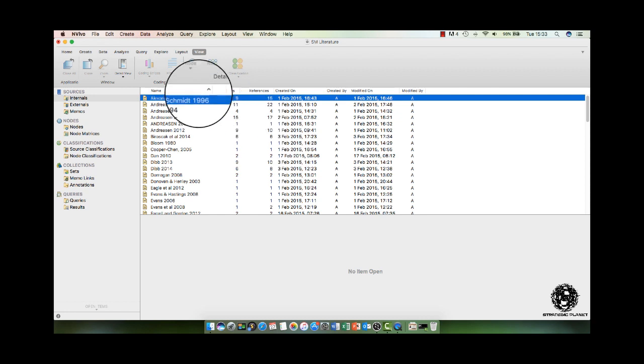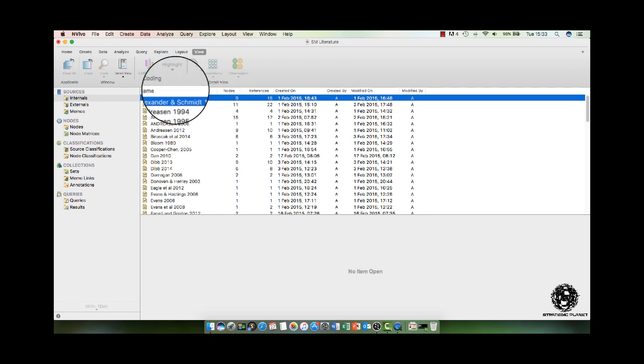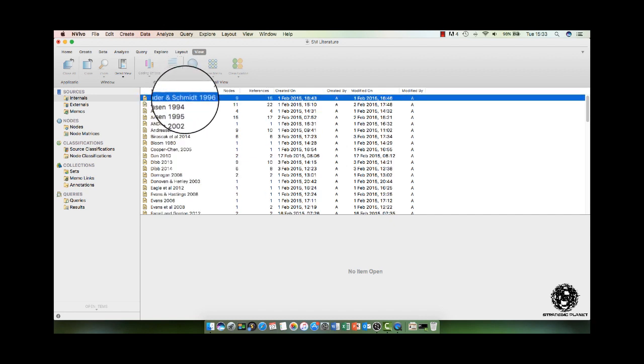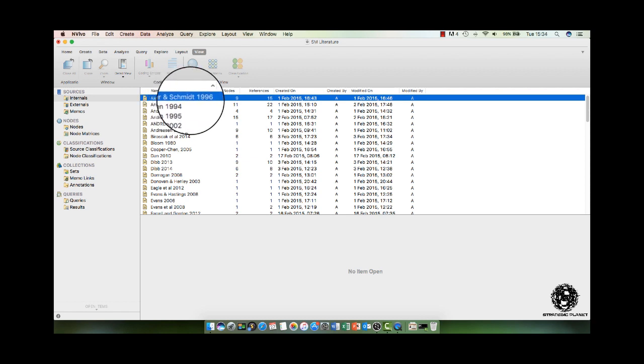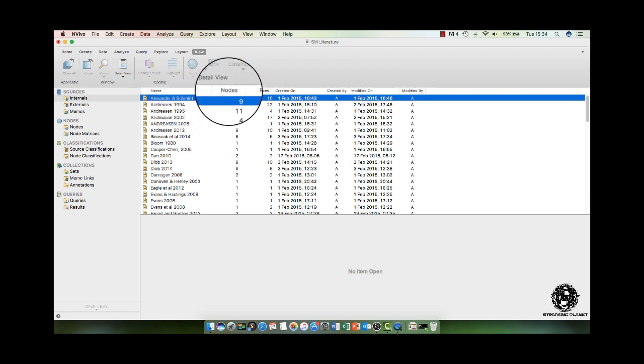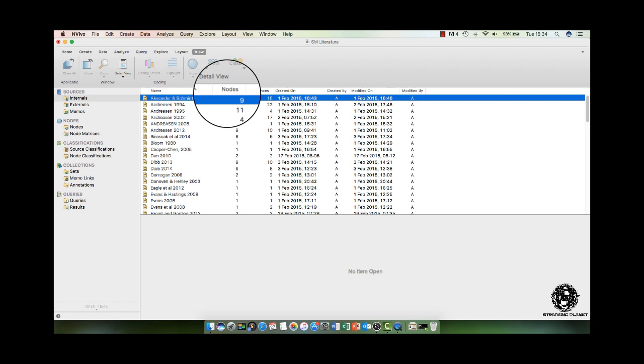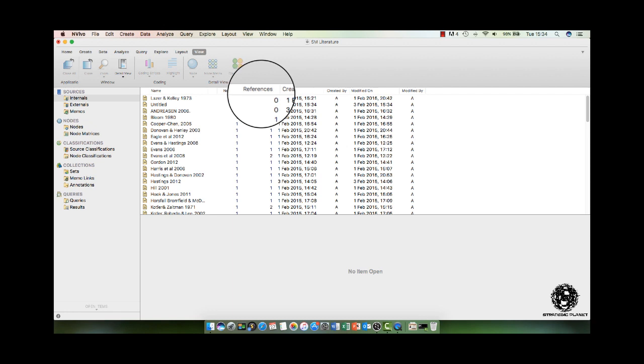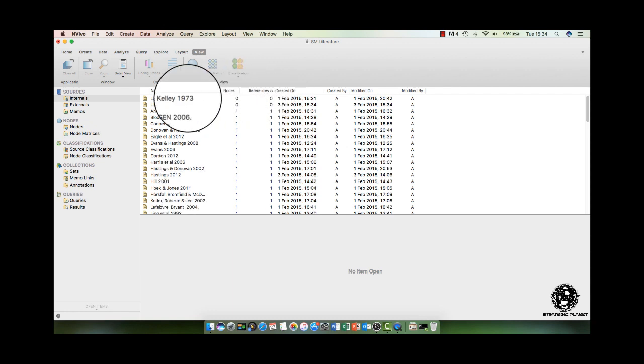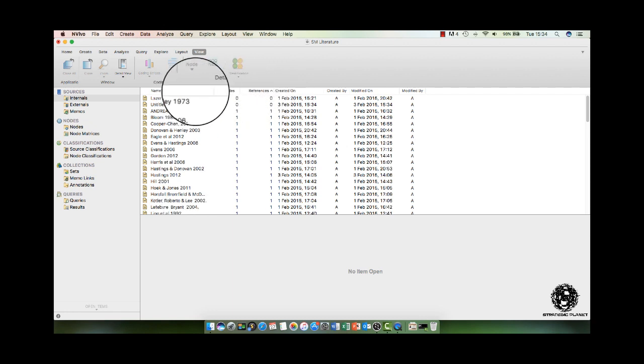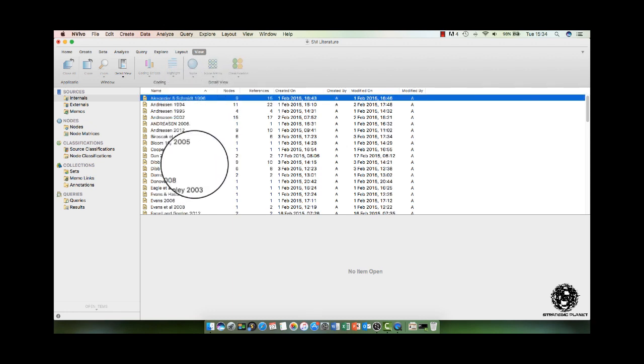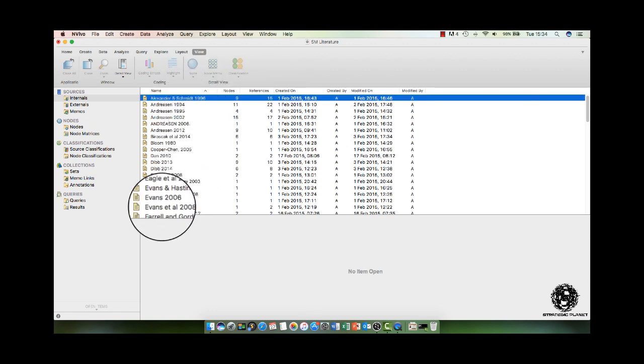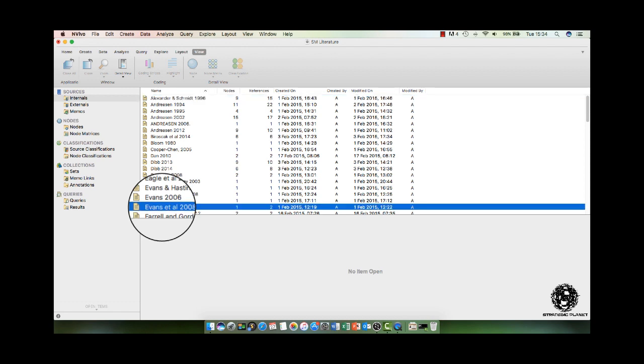Now, what you can see in the main window is the snippet of information. It starts with the name of your source. So here we can see I've got the first one, Alexander and Schmidt 1996, the number of nodes or themes and then the number of references. Now, to explain what these two mean here, it's best if I use this example here,